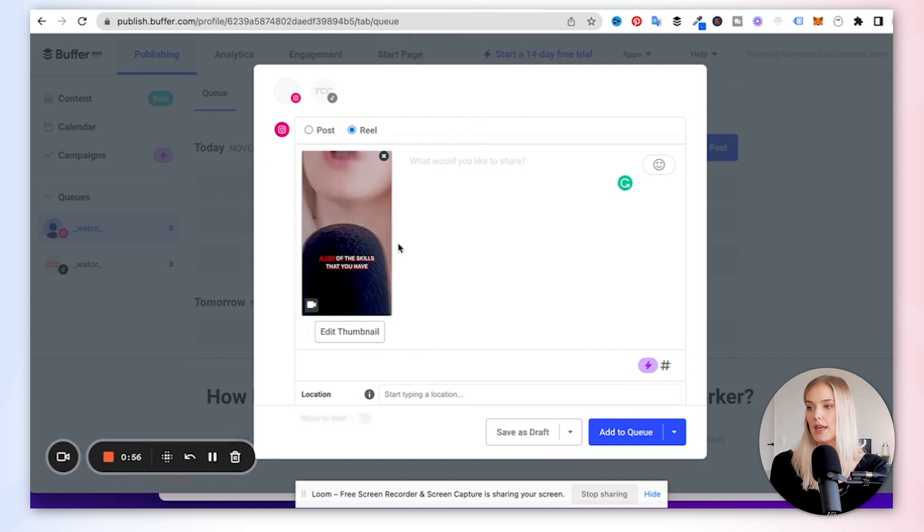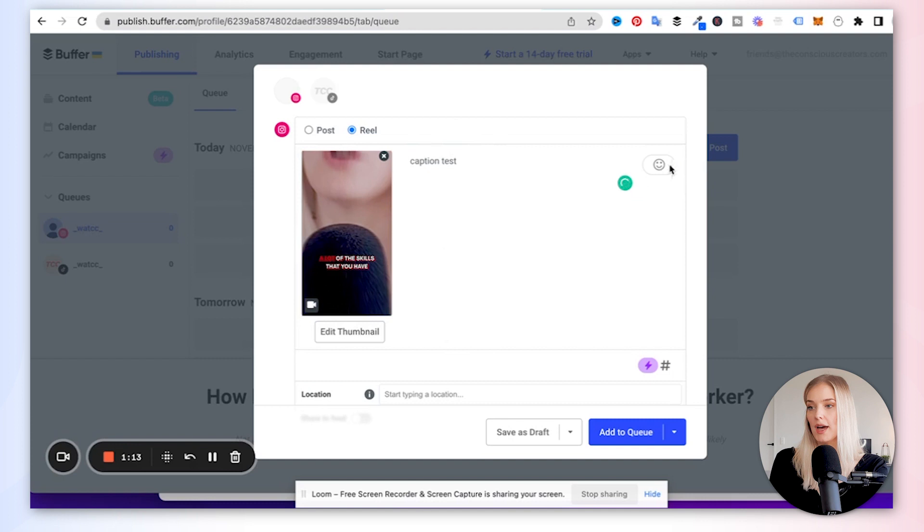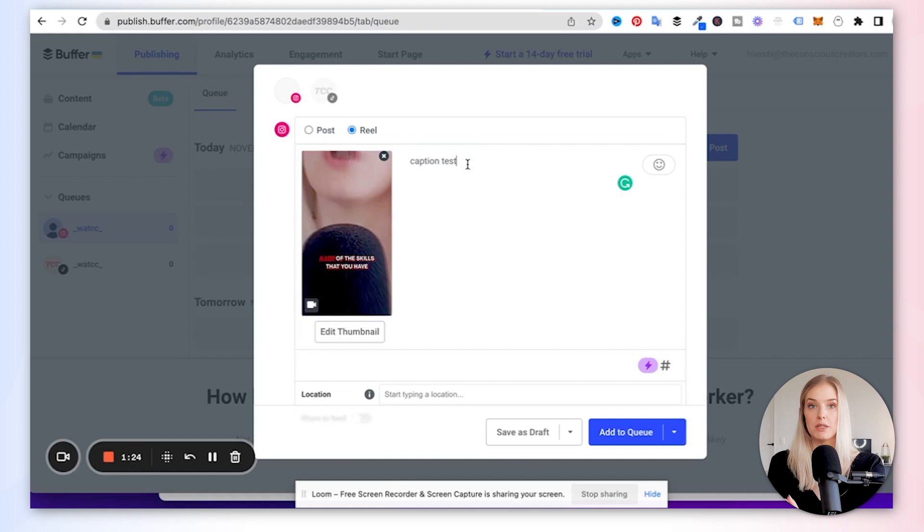And then it asks, what would you like to share? This is where you would add the caption that you want to accompany your reel. So I'm just going to say caption test. Like I'm not going to fill out a caption, but this is where you would do that. And then you can also add the emojis in there by clicking on the little smiley face and then adding whatever you want included in there. And of course, if you want hashtags, you would simply type them the same way that you would if you schedule it on Instagram.